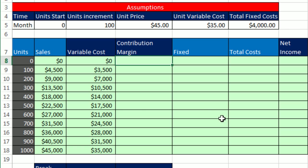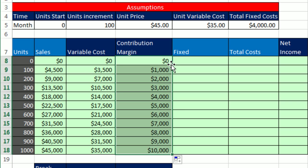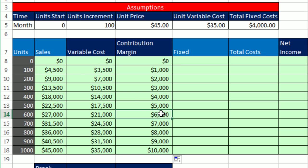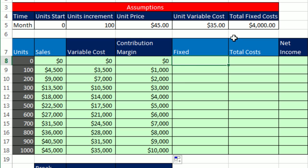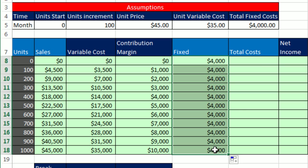All right, contribution margin. We take equals the sales relative cell reference minus our variable cost. Control-Enter. Double-click and send it down. Contribution margin says how much is left over when we take our sales minus the variable cost for our product. What's left over to cover fixed costs and profit? Fixed costs for our chart. We're going to need this $4,000 all the way down. So equals, and then I click on that $4,000 F4 to lock it. Control-Enter. Double-click and send it down. $4,000 all the way down. That's going to be our horizontal line.